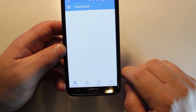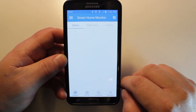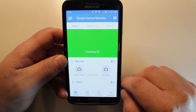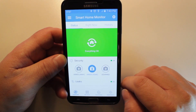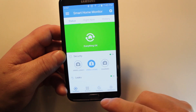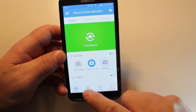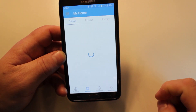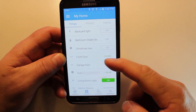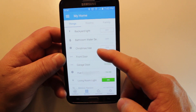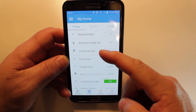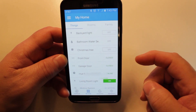I recently purchased a Samsung SmartThings SmartPlug to be able to control my Christmas tree lights with my Amazon Echo through my SmartThings app. Now that Christmas is over, I want to utilize the SmartPlug in another location, for instance a light in the master bedroom.